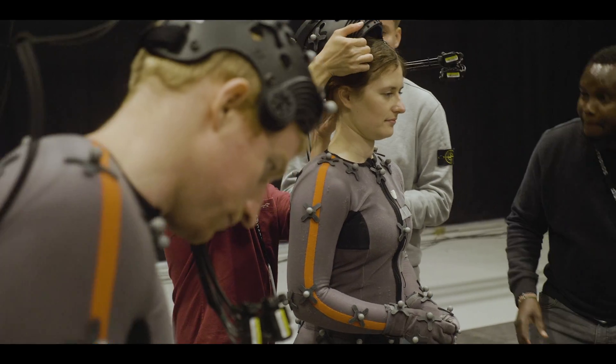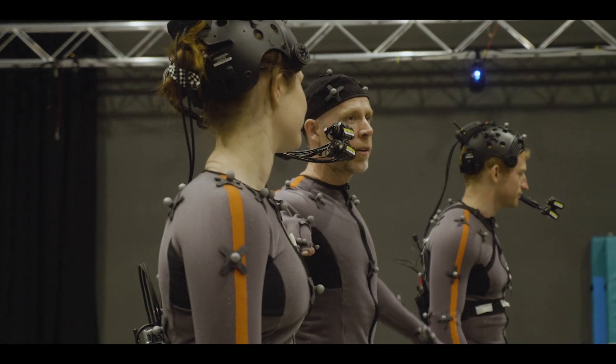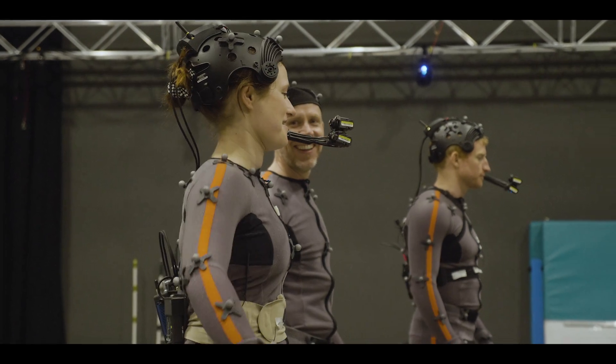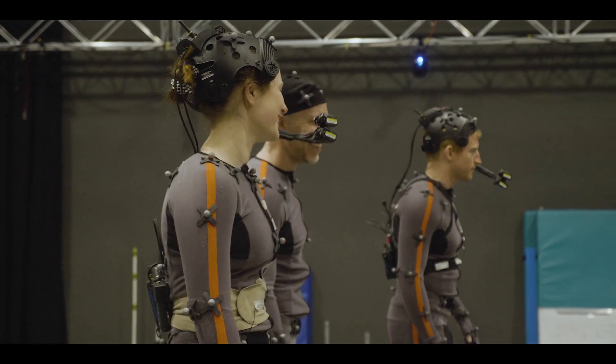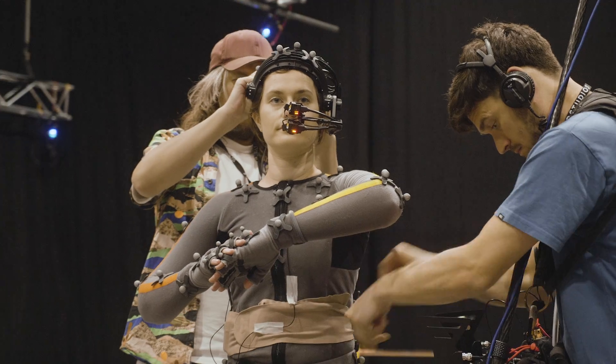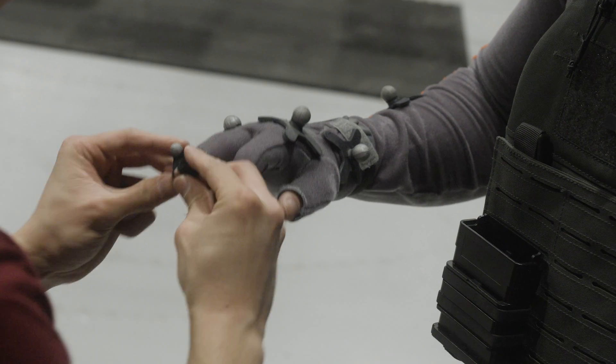Your actors come in in the morning and instead of going to hair and makeup, they go put the mocap suit on. We're capturing body, face, voice, fingers — everything.